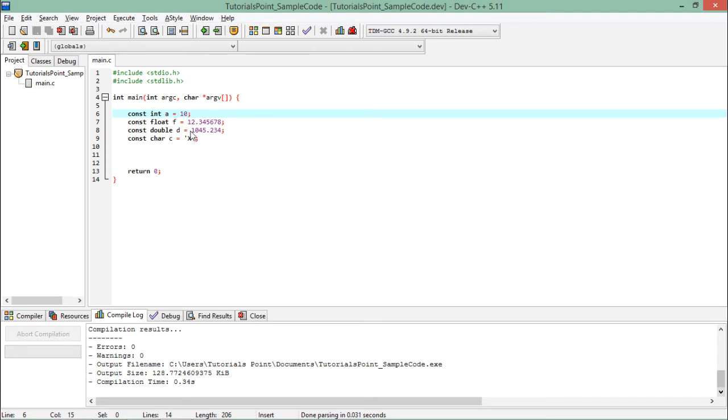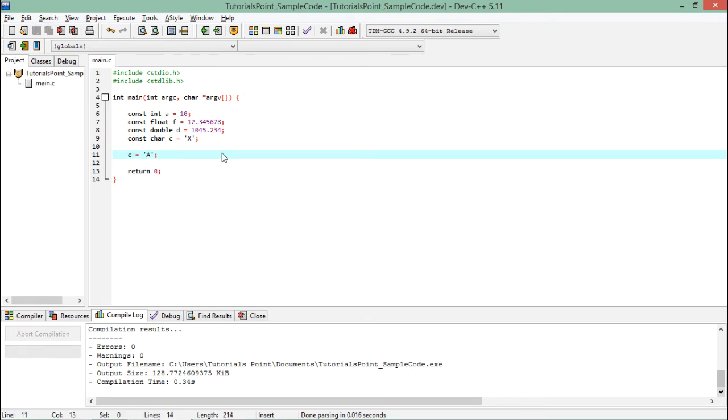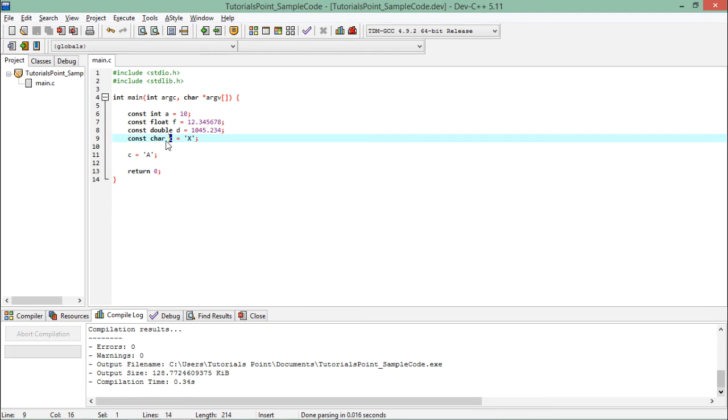After this, you will not be able to make any changes into these values because we have already discussed about the L value and R value. On the left-hand side there must be a variable, but here this c is not a variable but a constant.